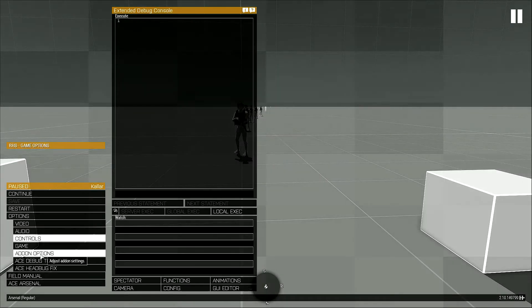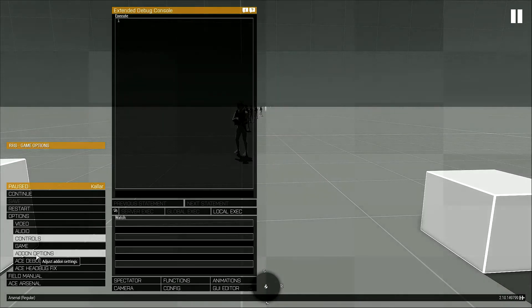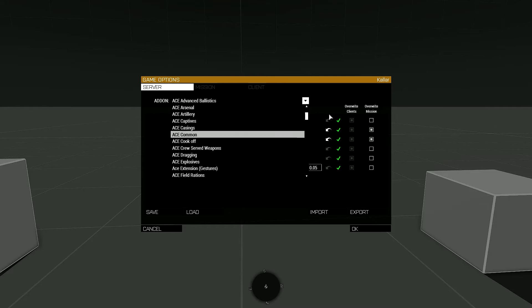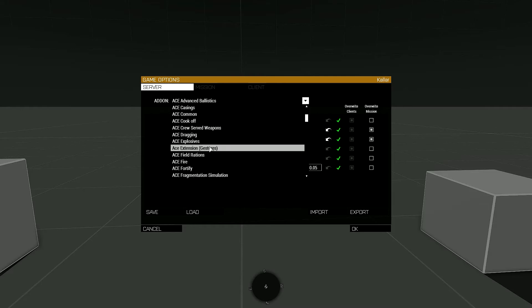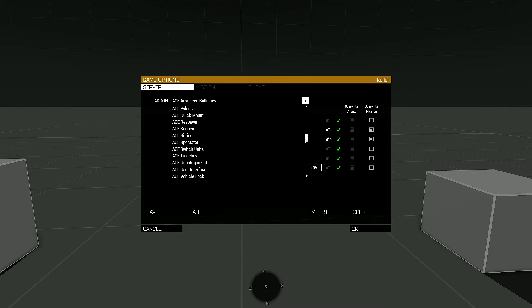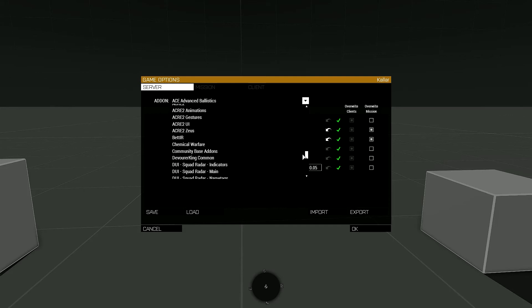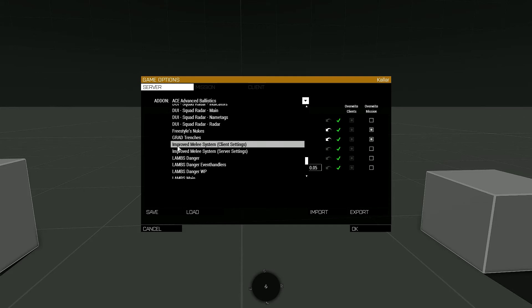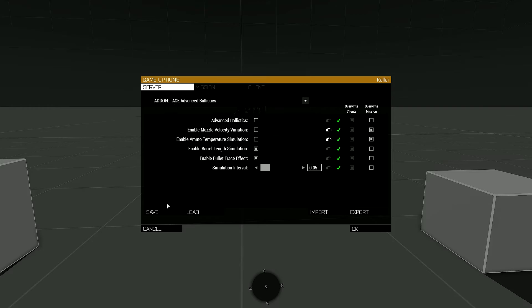The other thing I wanted to show was the Add-on Options and how that allows you to change different settings and features of different mods on your side as well as on the server side. But we'll see here that Enhanced Movement is not part of this list either.